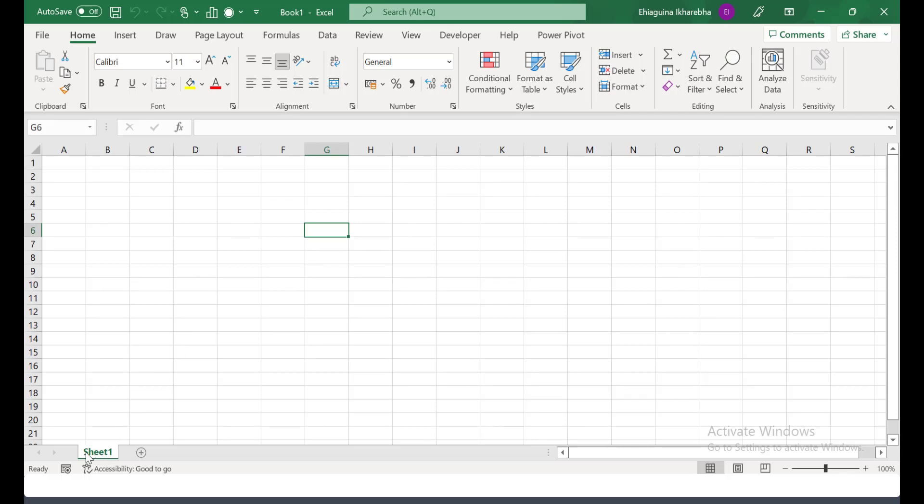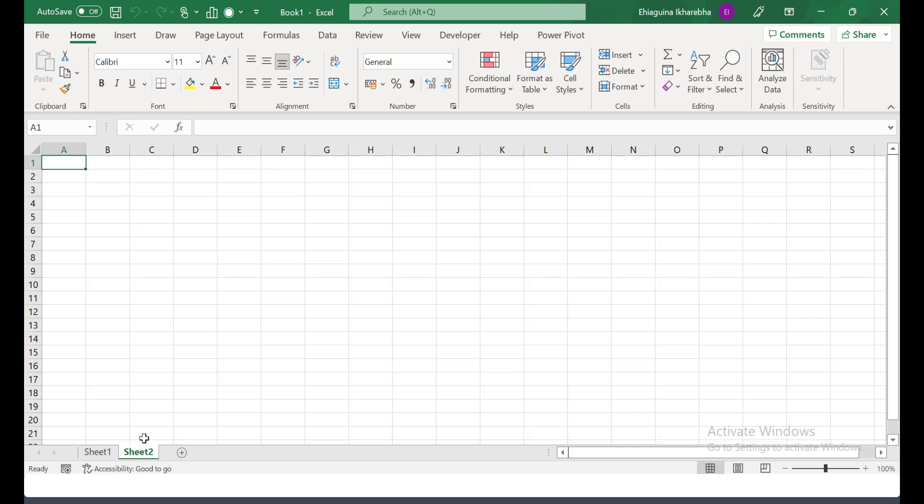You can see by default, Excel will call this sheet 1. If I click the plus button, I'll add other sheet and by default it'll call this sheet 2. So we can rename these when we get to basic structure, how we can rename it. We'll look at how we can rename this sheet so that we can identify it.